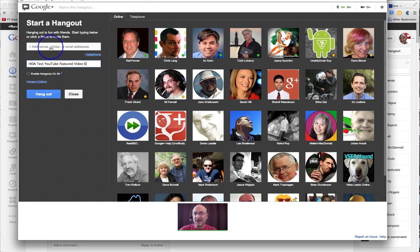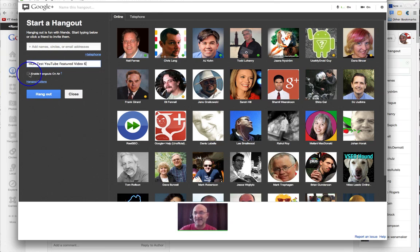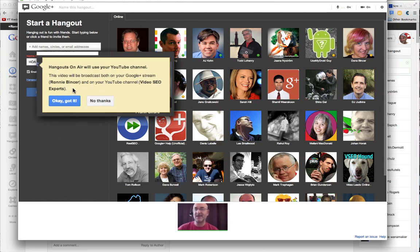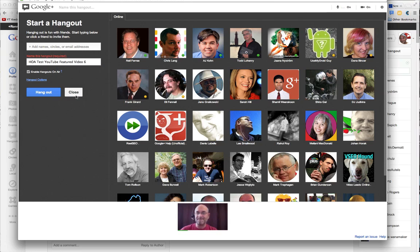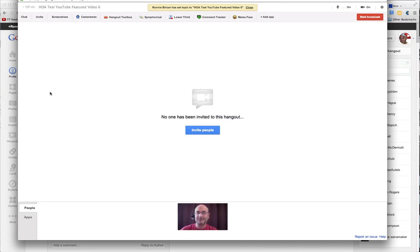So this is going to be test number six. I'm not inviting anybody. If it was a real Hangout I might invite them a little later — I usually start out with just me and then add other guests. So we're going to enable it. It's telling me the name of the channel it's going to. This is correct, so I'll click OK. Then I click Hangout. We've started our Hangout on Air.